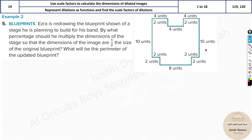Now we have a real-world problem where Ezra is redrawing a blueprint of a stage he is planning to build for his band. What percentage should you multiply the dimensions of the stage so that the image dimensions are half the size of the original blueprint? He wants it half. What is half? It's 0.5, so it's a 50% reduction. You'll just multiply all these units by half — this becomes 5, 5, 2, 1, 4, 2, and so on. This becomes 4.